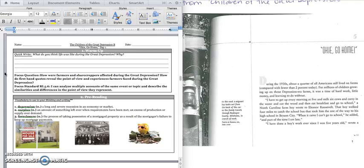Today, we're thinking about how were farmers and sharecroppers affected during the Great Depression. How do first-hand quotes reveal the point of view and experiences farmers faced during the Great Depression?